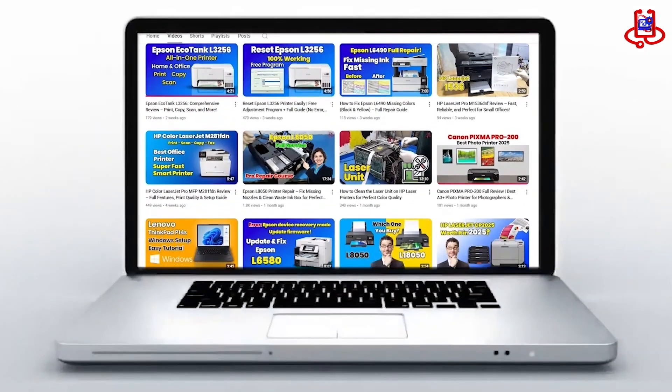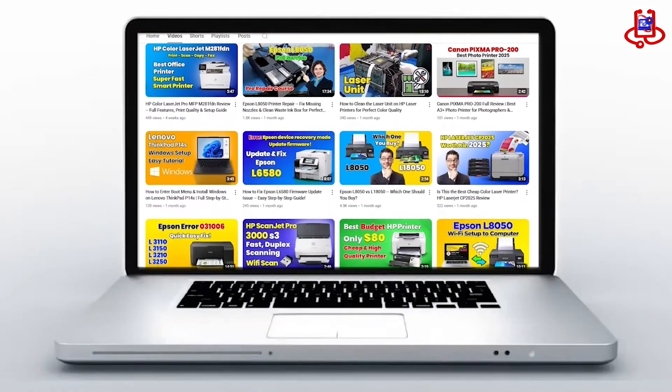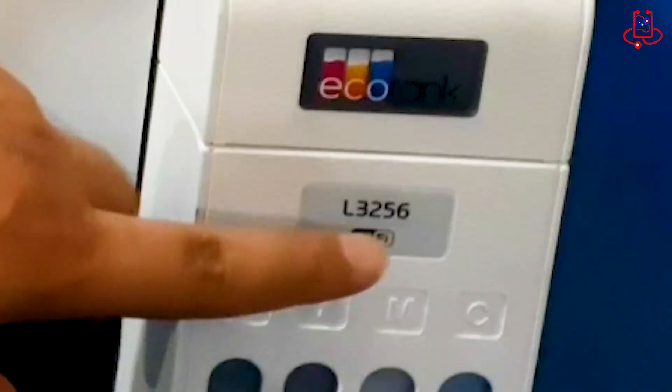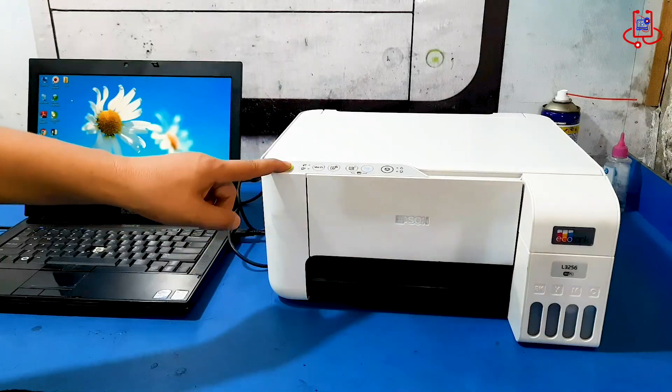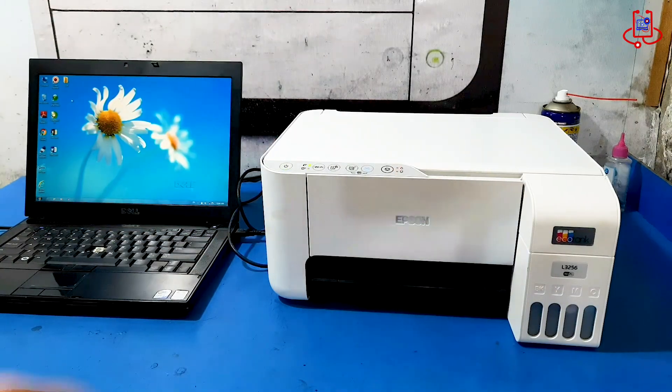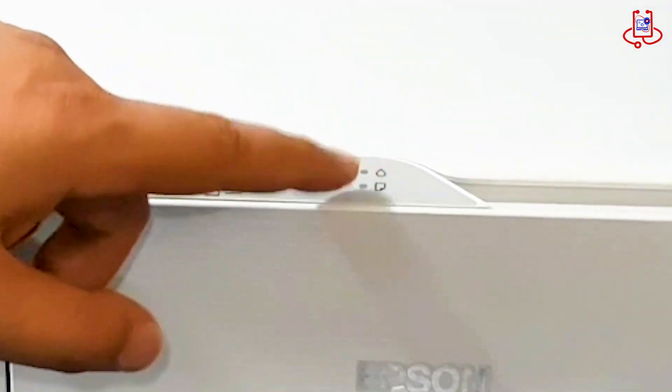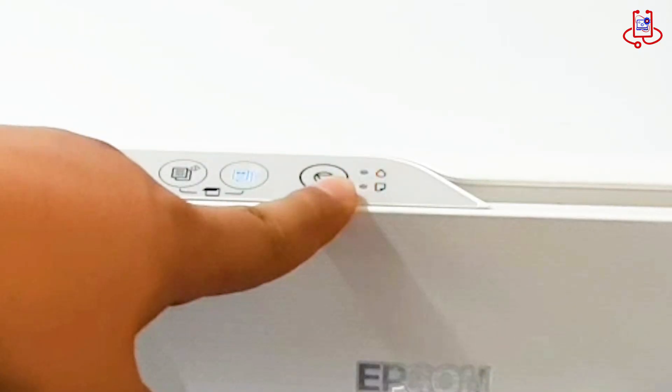In this video from Device Doctor, we will show the problem of the Epson L3256 printer blinking when it turns on and not working. If you have this problem, please watch the whole video with us.